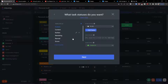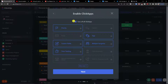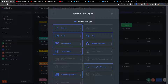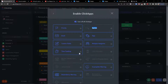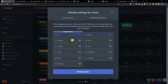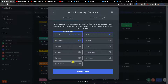Here, don't choose any of the default statuses — we're going to create our own. Then click next to enable ClickApps. You can enable things like time estimates, sprints, tags, email, custom fields, and time tracking. For default views, you can also add calendar, timeline, or table — that's completely up to you.